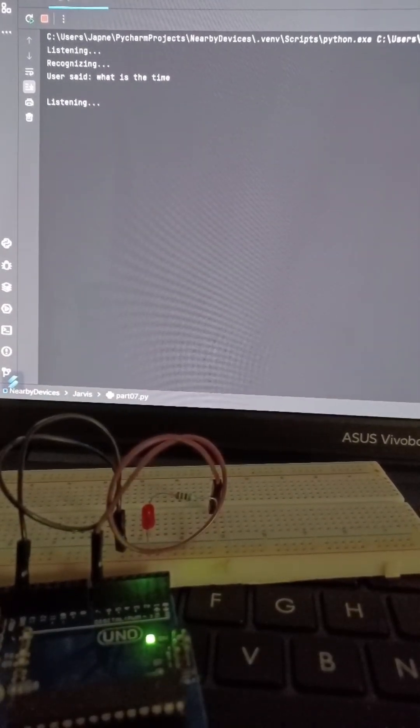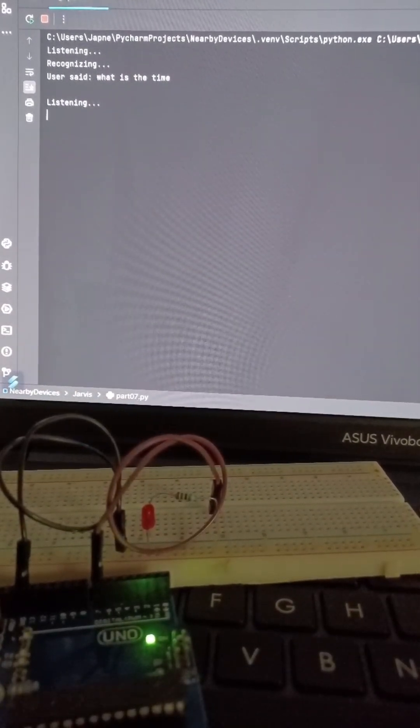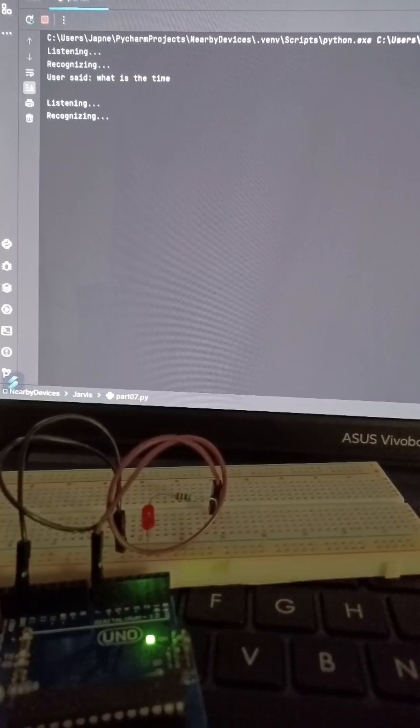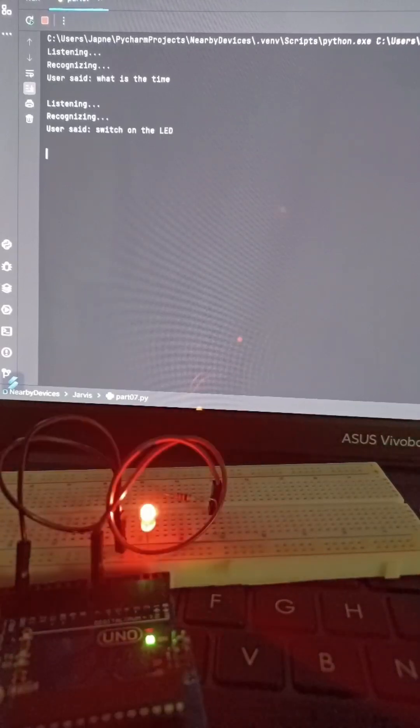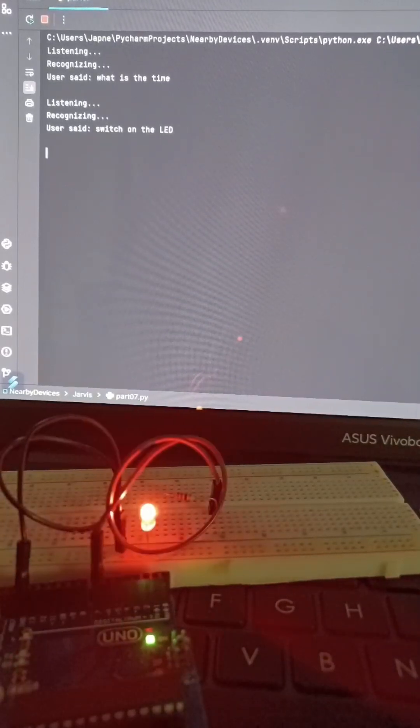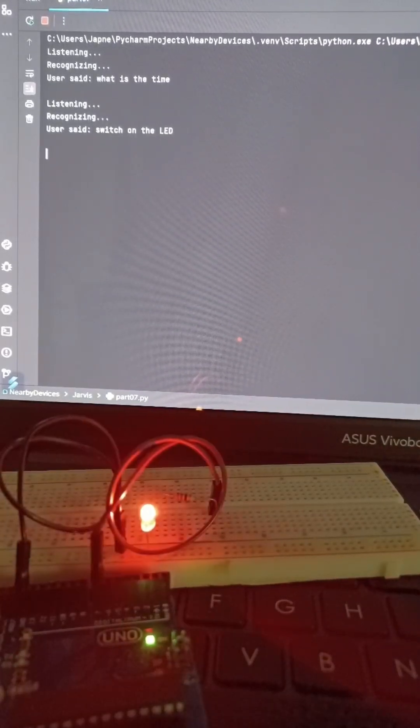Switch on the LED. The LED on pin 7 is switched on.